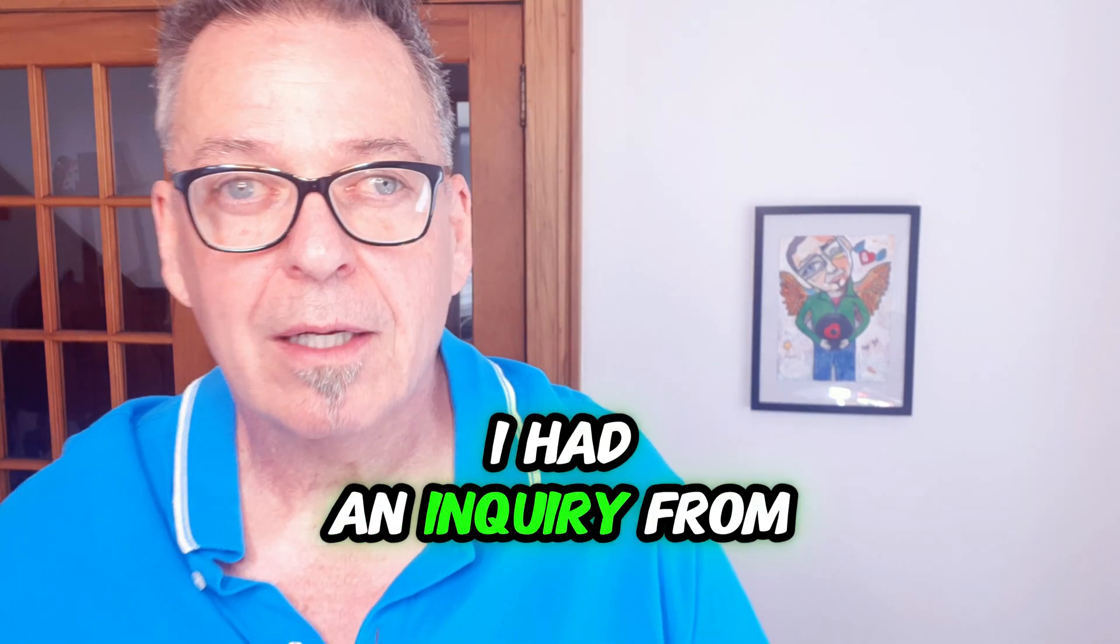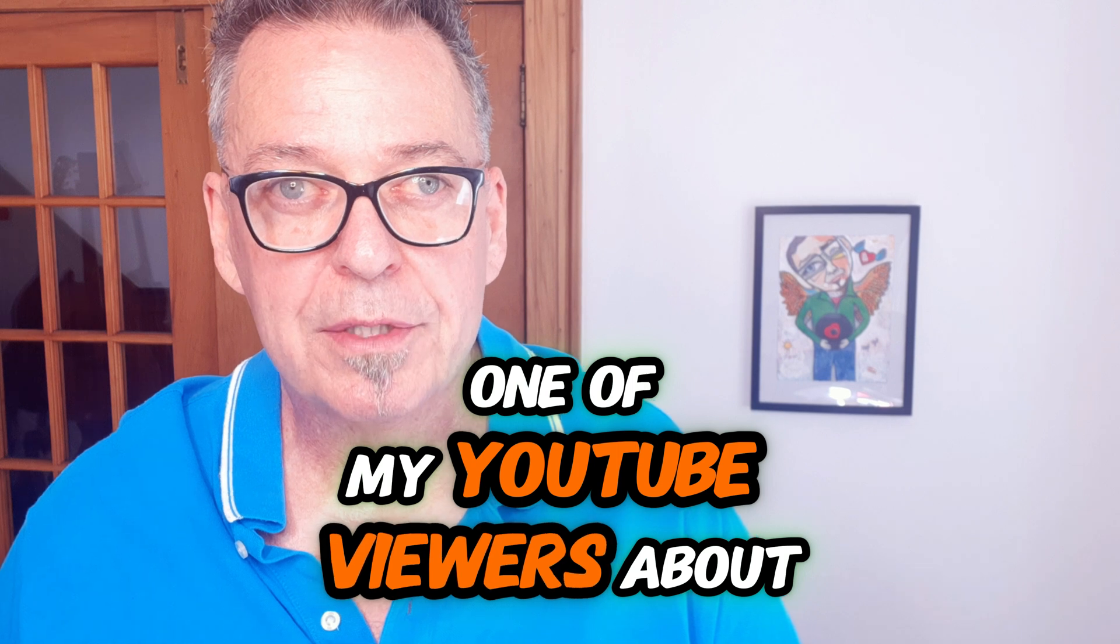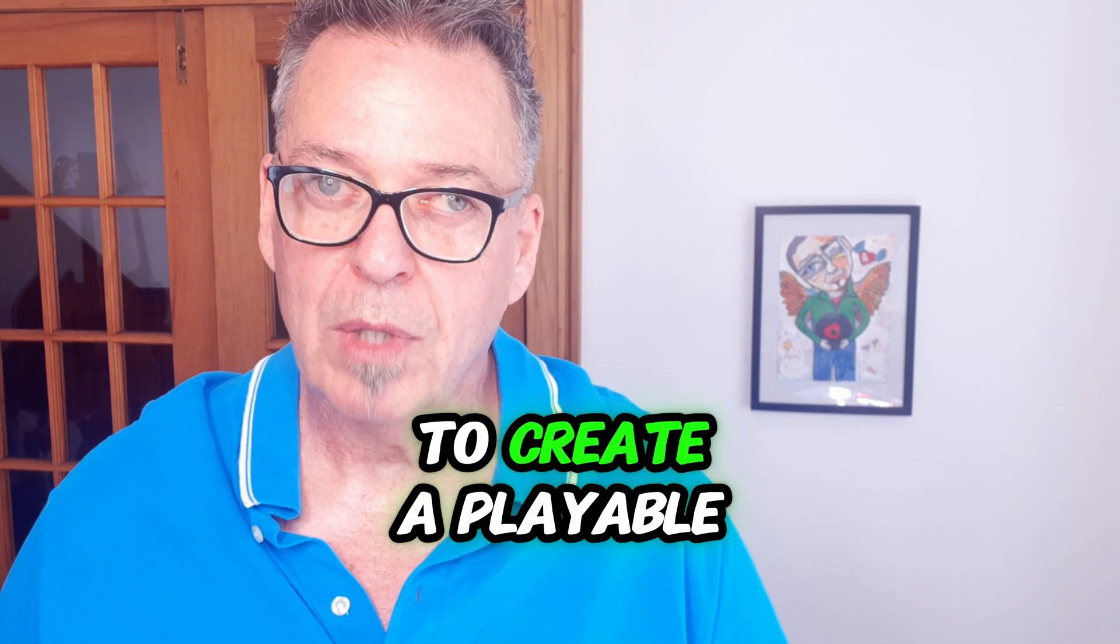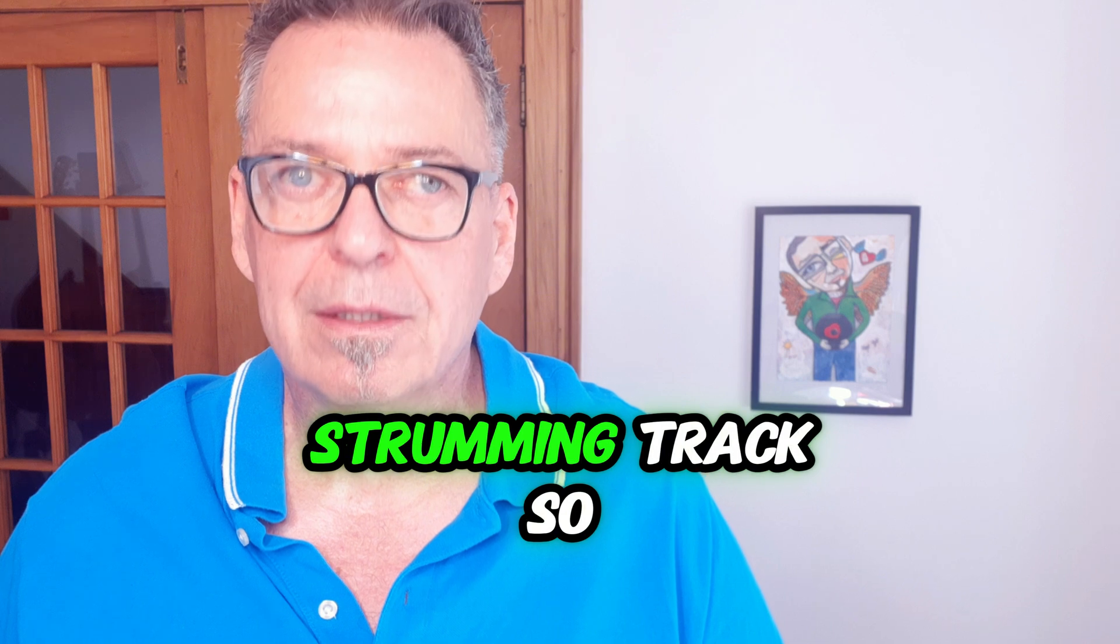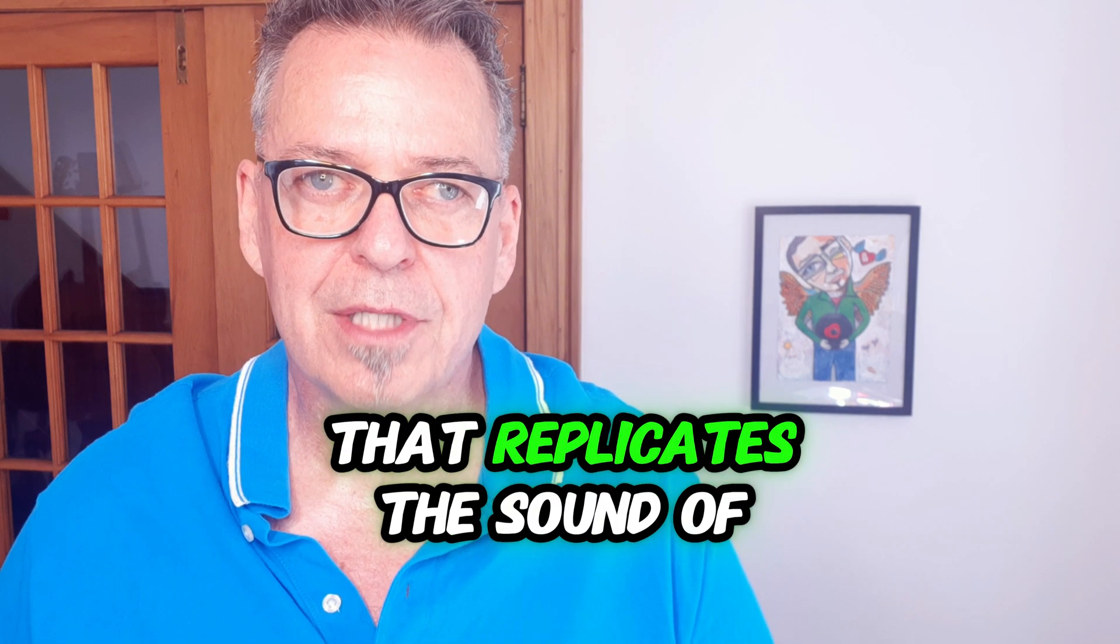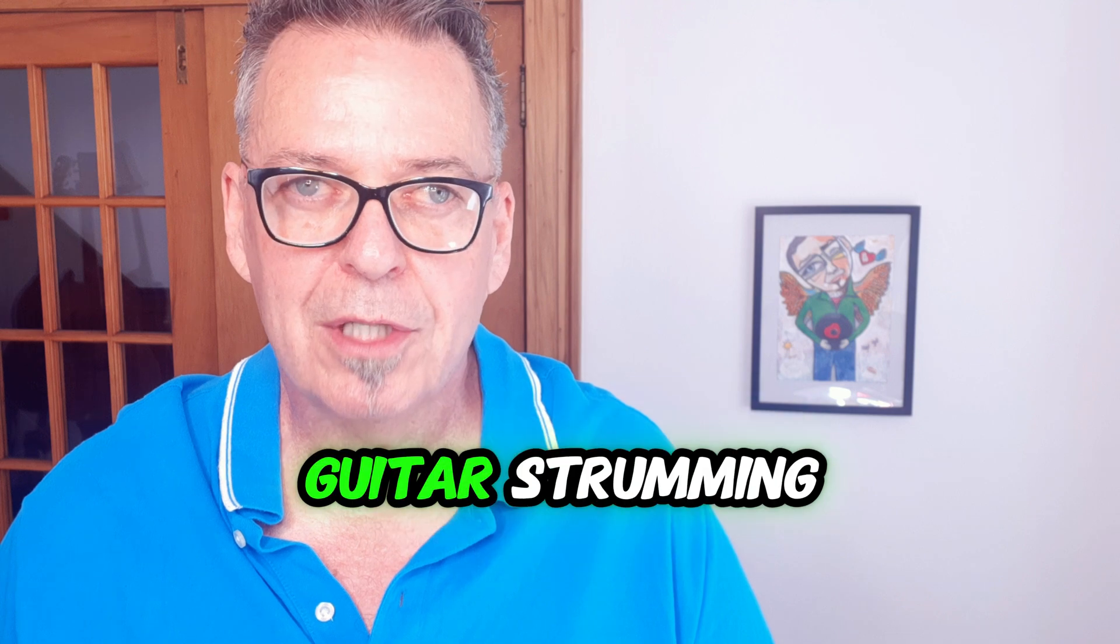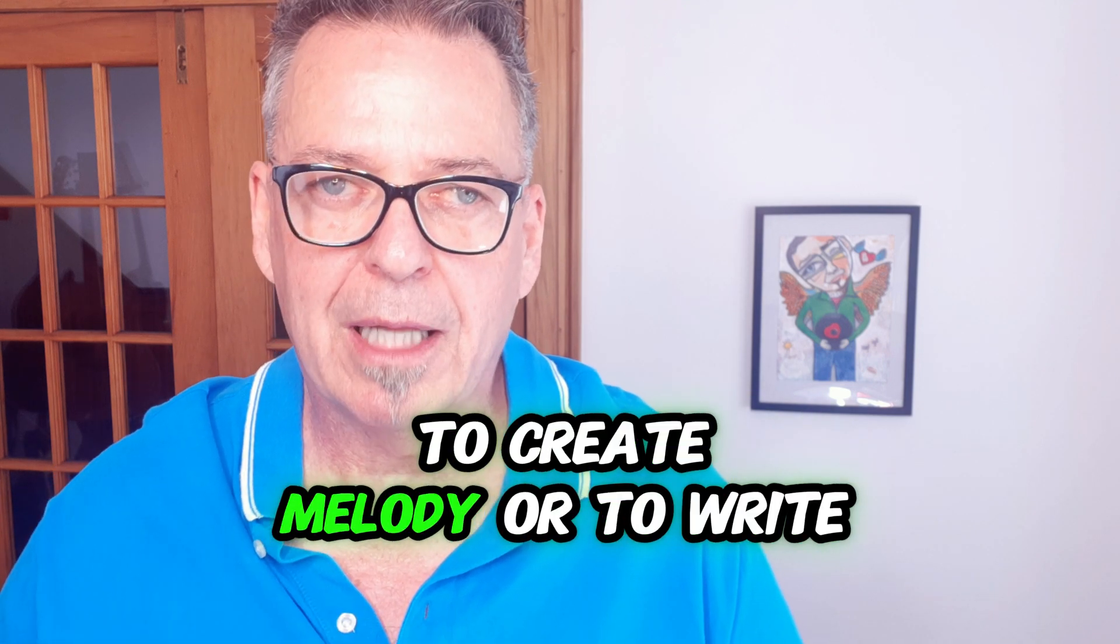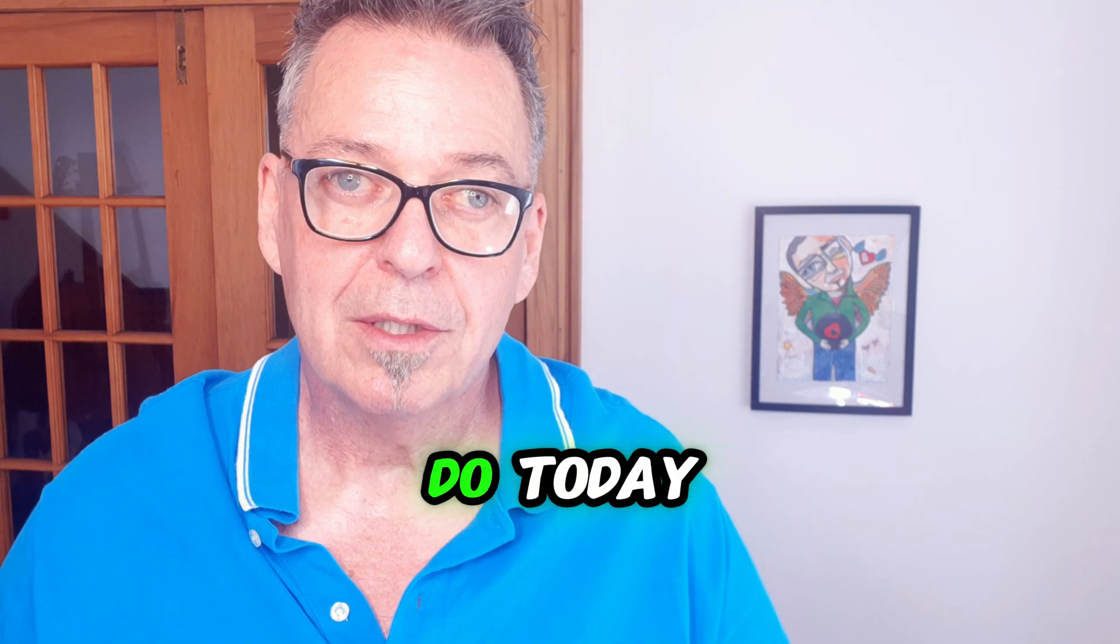I had an inquiry from one of my YouTube viewers about how to use MuseScore to create a playable strumming track, a rhythm track that replicates the sound of guitar strumming. This user wants to use that as a backing track to create melody or write solos around. So that's what we're going to do today.